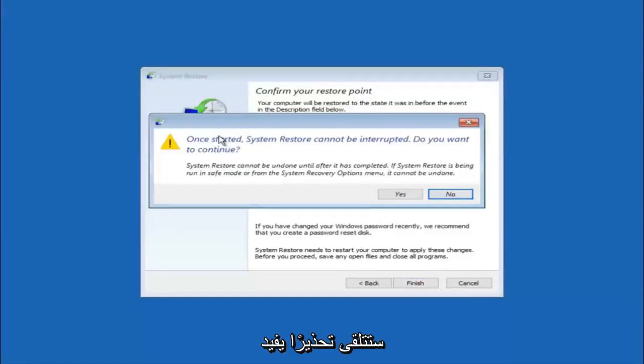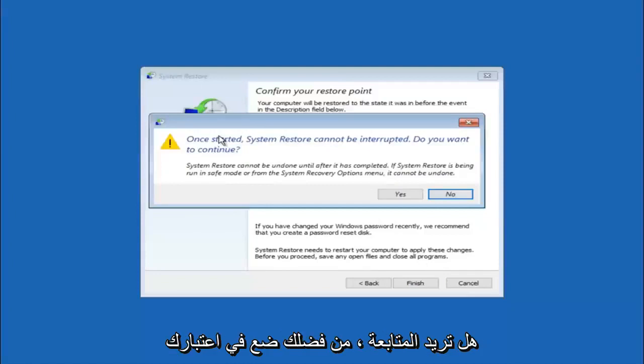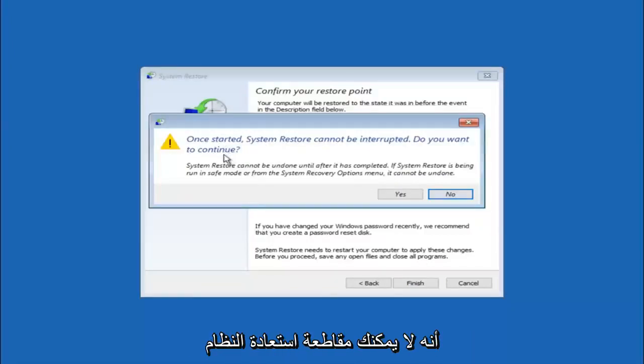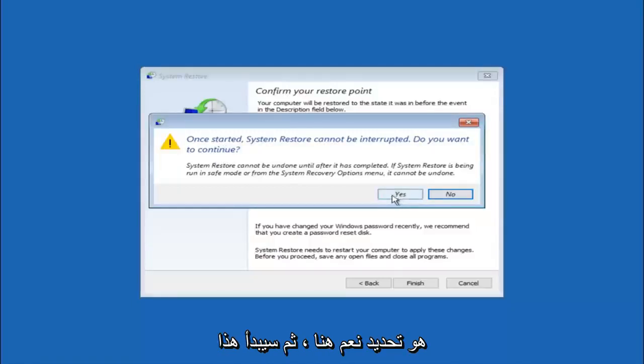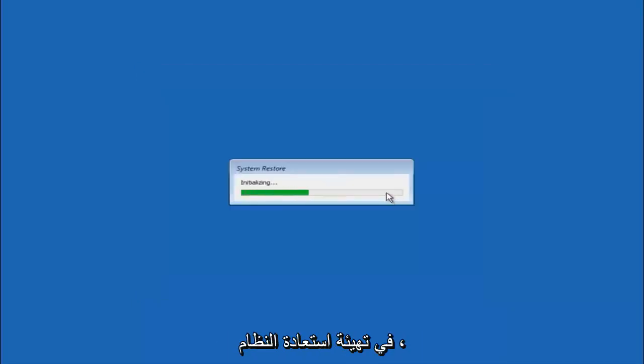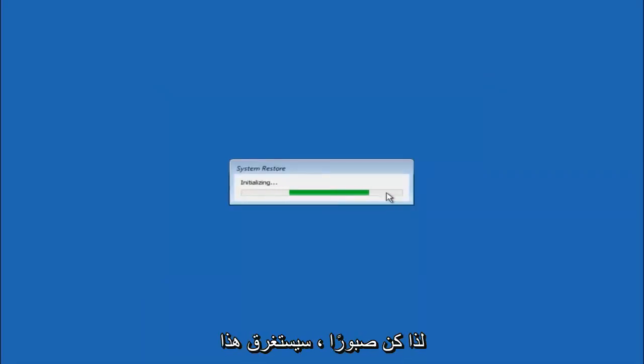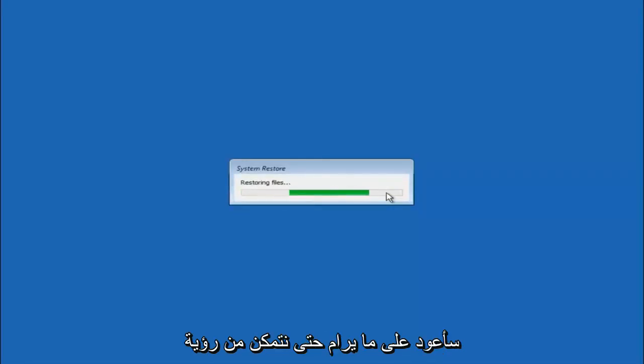You will receive a warning saying once started system restore cannot be interrupted. Do you want to continue? Please keep in mind you cannot interrupt the system restore once it has begun. So you want to select yes here and this will begin to initialize the system restore. Just be patient this will take a couple minutes to run. Once it's done I will be right back.